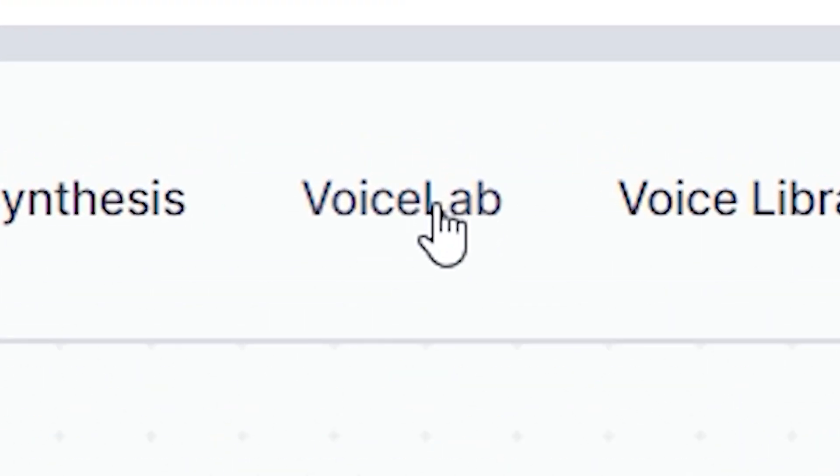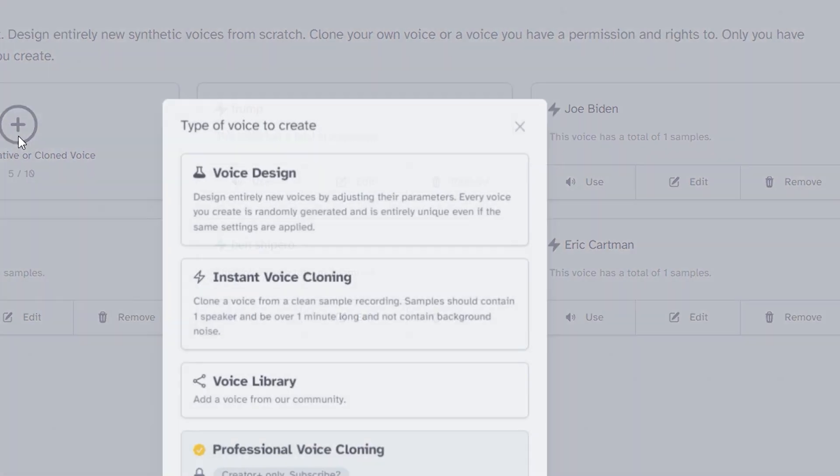Once you're logged in, head over to Voice Lab and hit the Add Generative or Clone Voice button. Then find an audio clip on the internet of whoever's voice you want to add. Specifically to make your voice, Donald, you can go to the government website and find voice clips of one of your speeches, download it, and upload it as a sample so the website can make your voice.